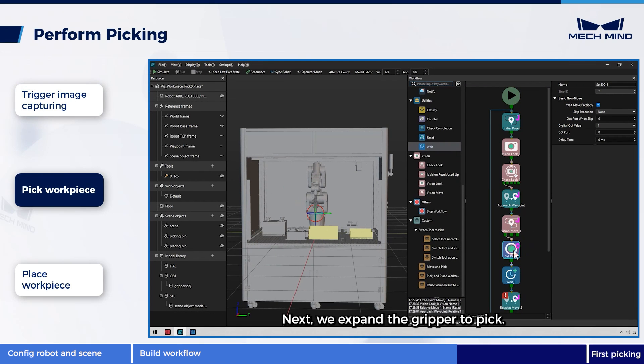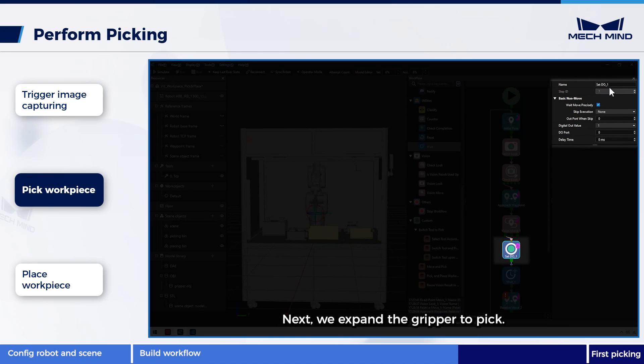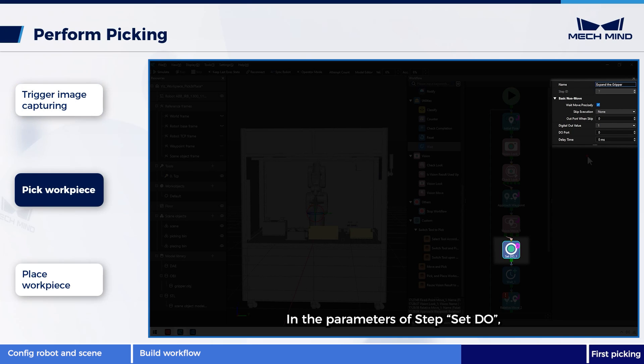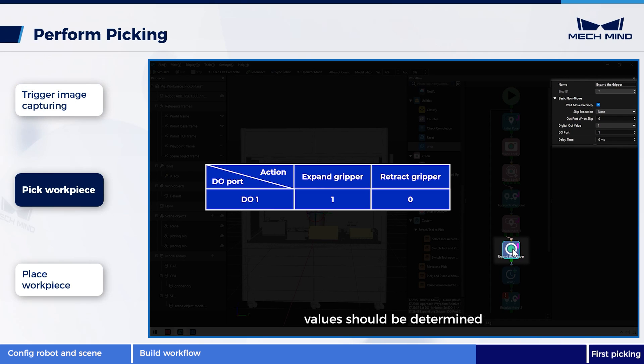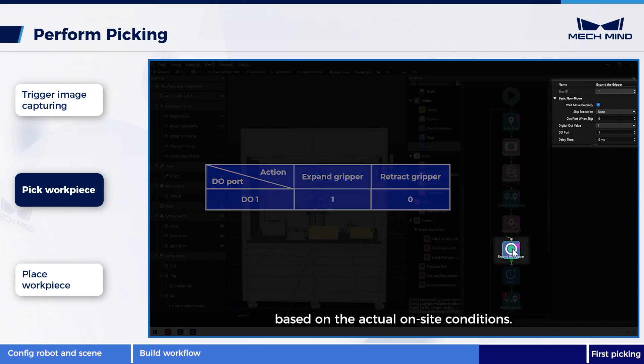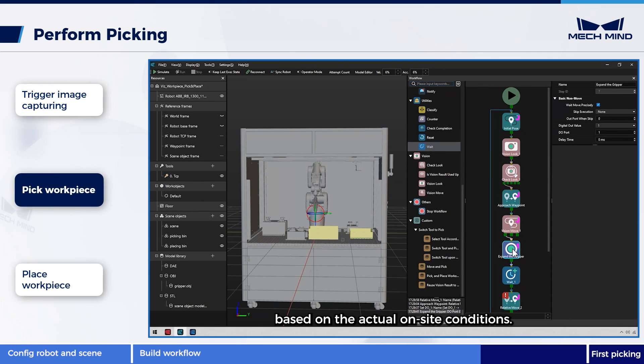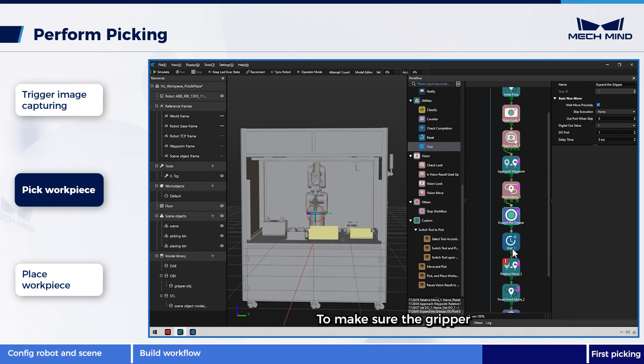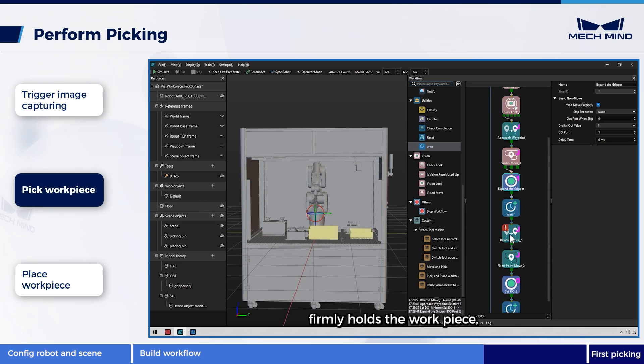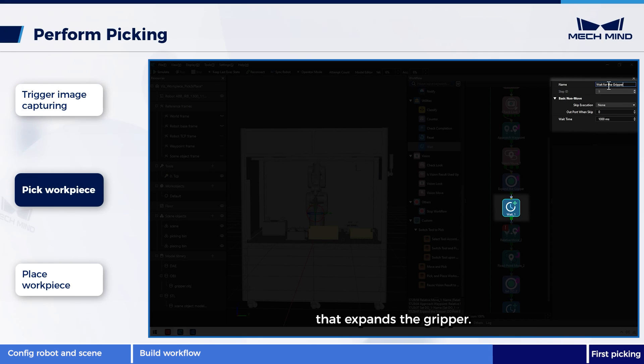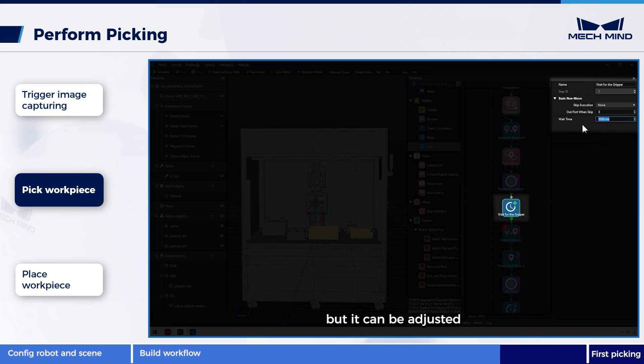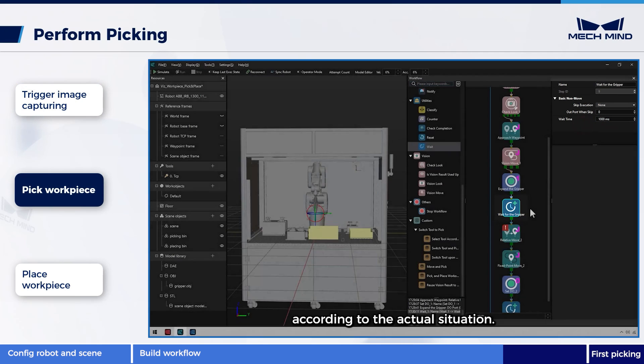Next, we expand the gripper to pick. In the parameters of step set DO, set DO port to 1, and set digital out value to 1. Please note the parameter's values should be determined based on the actual on-site conditions. To make sure the gripper firmly holds the workpiece, we need a wait step after the set DO that expands the gripper. The default waiting time is 1000 ms, but it can be adjusted according to the actual situation.